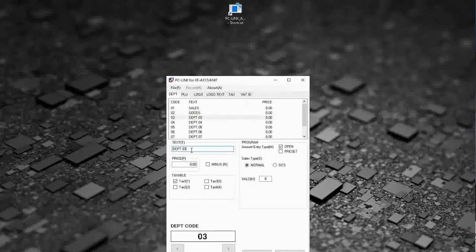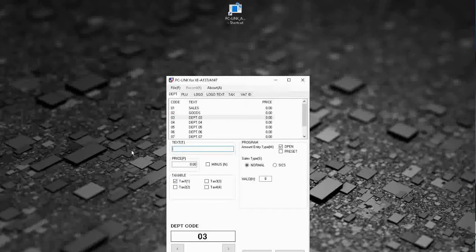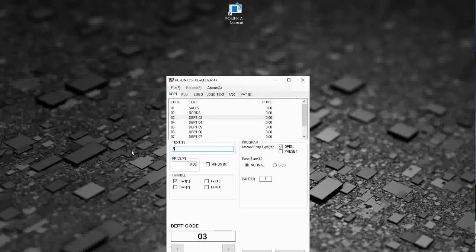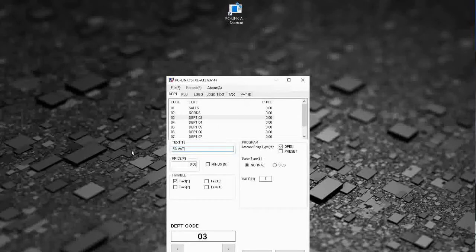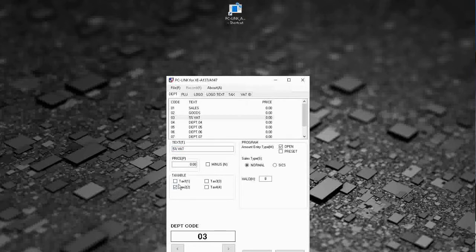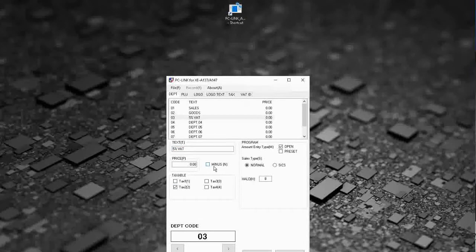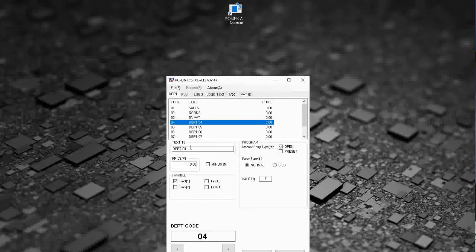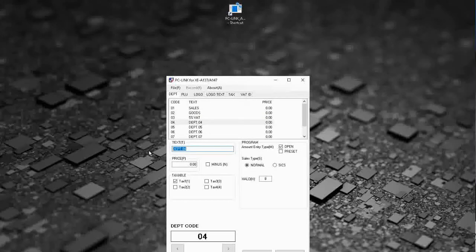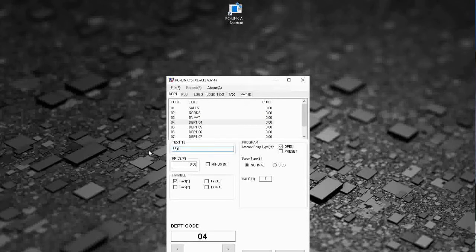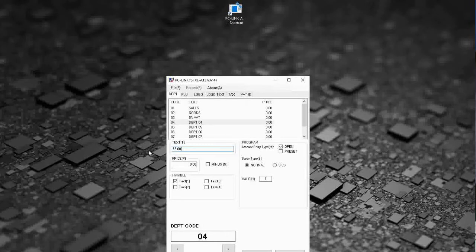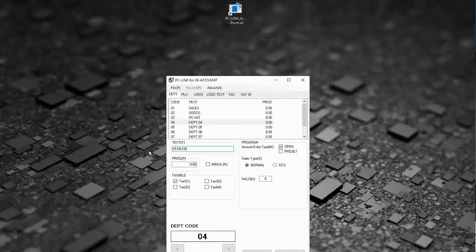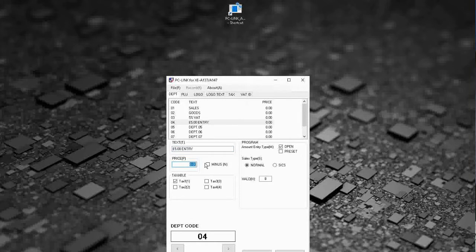Same with this one. Then if we put on a 5% VAT department perhaps for a pharmacy 5% VAT, we're going to have that tax rate 2, no price, and then we'll have a preset sales, just for now we'll call it £5 entry tax rate 1 again.